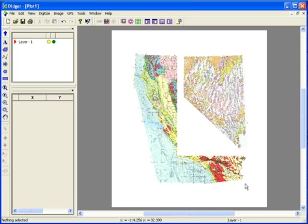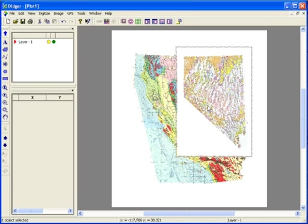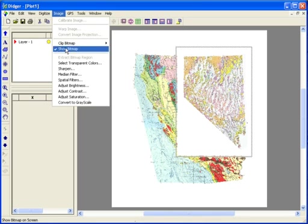If there is a portion of one bitmap that is obscuring the other bitmap, you can utilize the Select Transparent Colors command. Select the bitmap that is on top, and go to Image Select Transparent Colors.